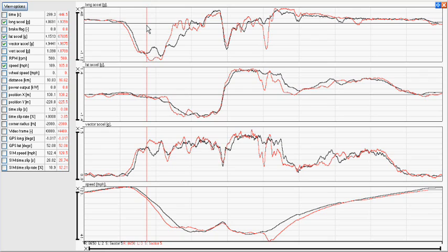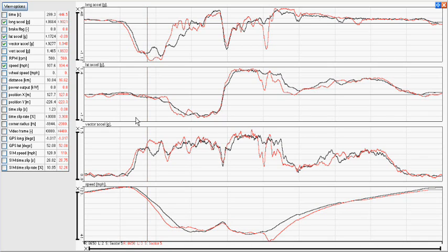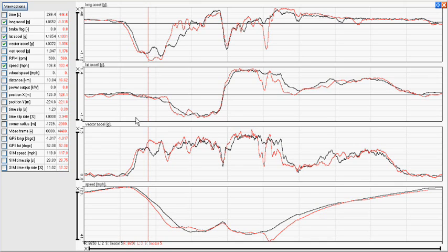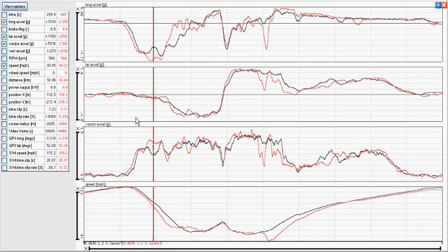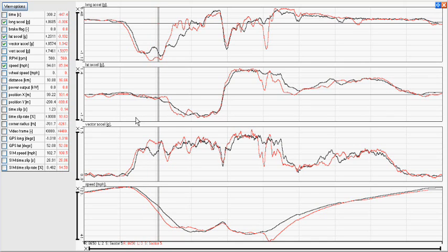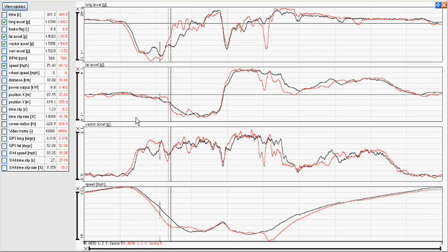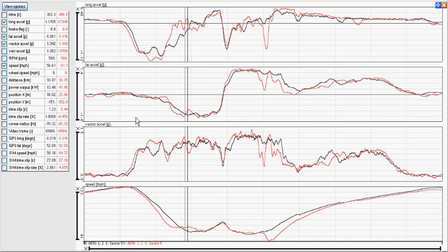Once the point on the graph is selected, we can scroll forward by one-hundredth of a second using just the left and right cursors. Or by holding down control on the left and right cursors, we can move it by one-tenth of a second.